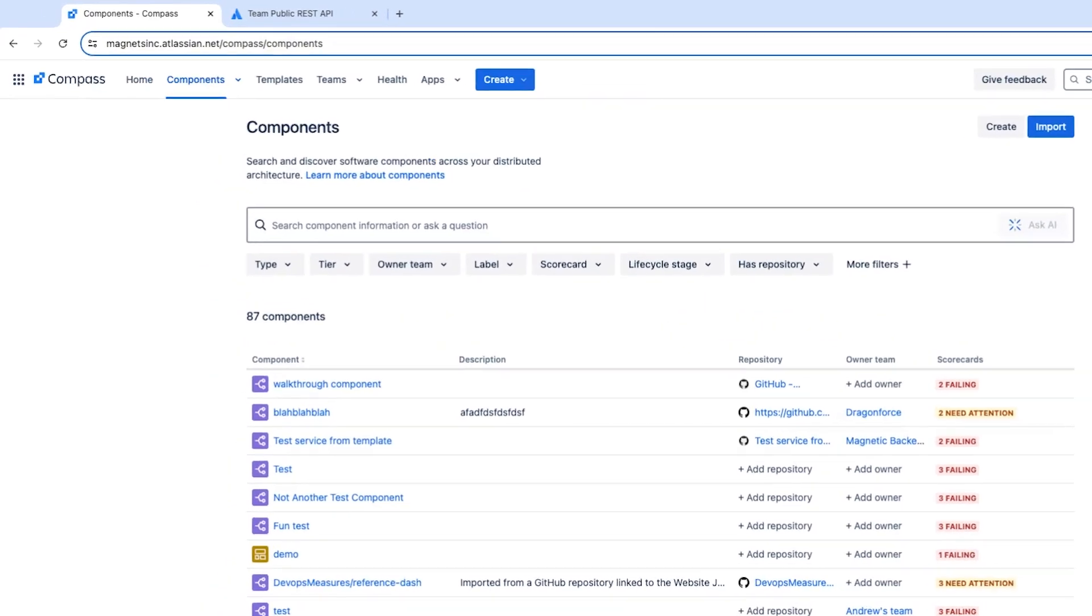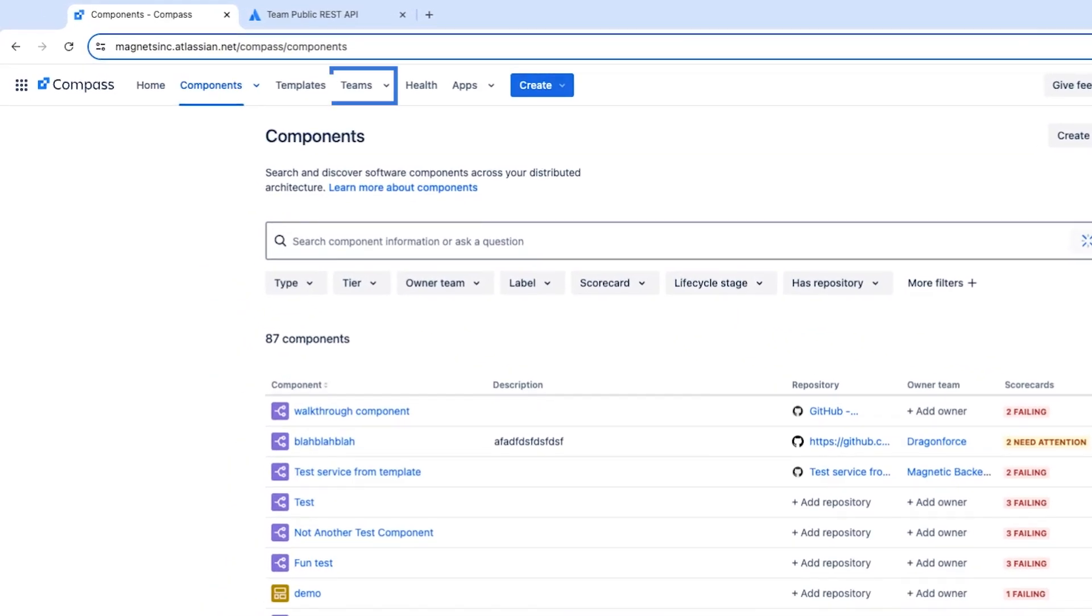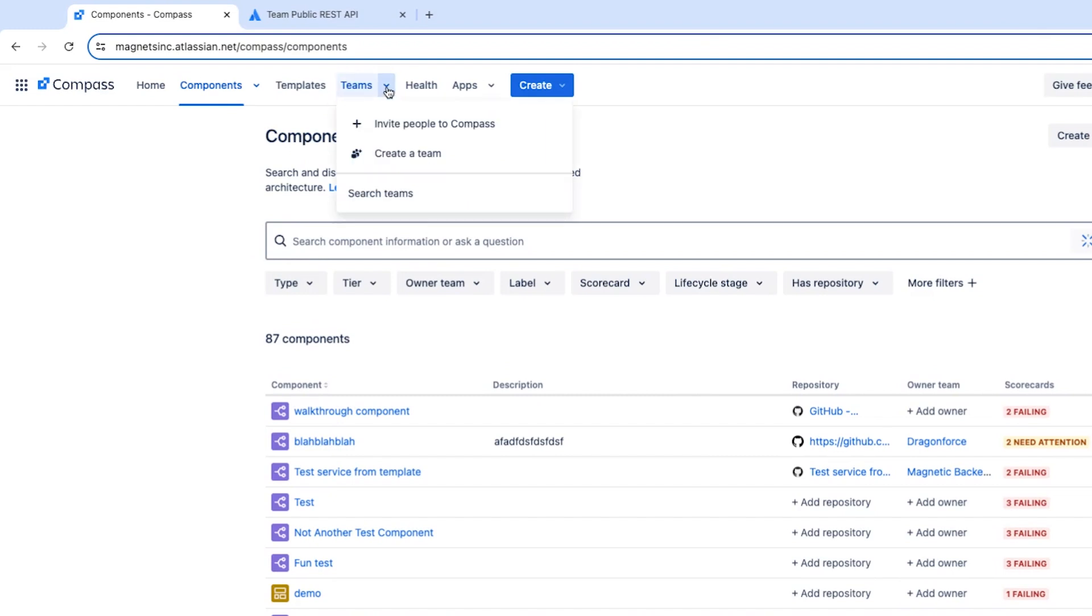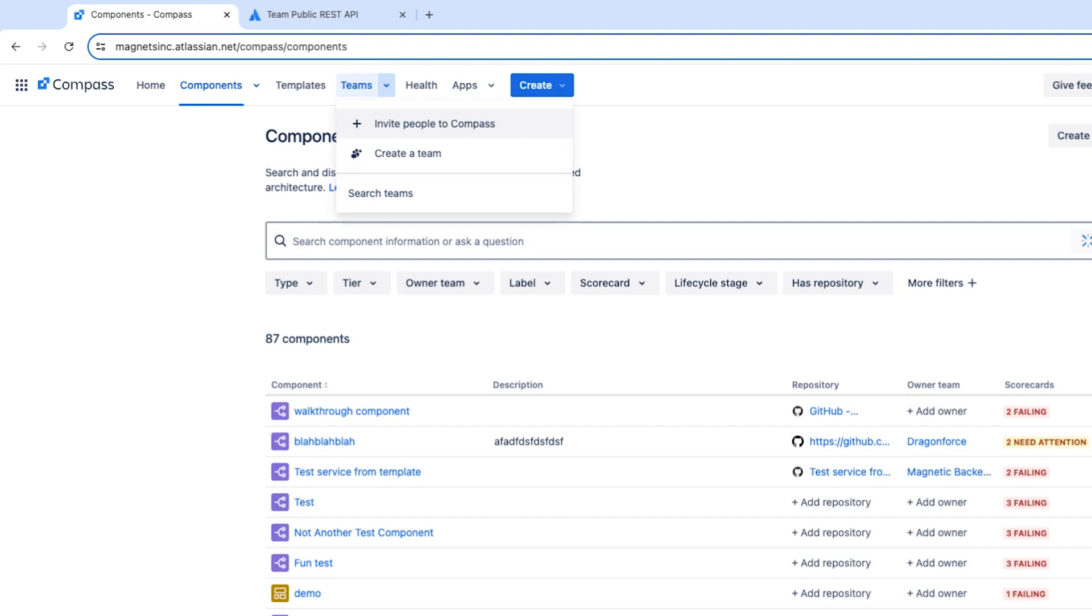To do this, we're going to click on the teams dropdown. Now, if you don't have any other Atlassian products, you will need to start by inviting people to Compass. All you need to do is invite people using their email address. This is quite straightforward, so I won't go through that here.